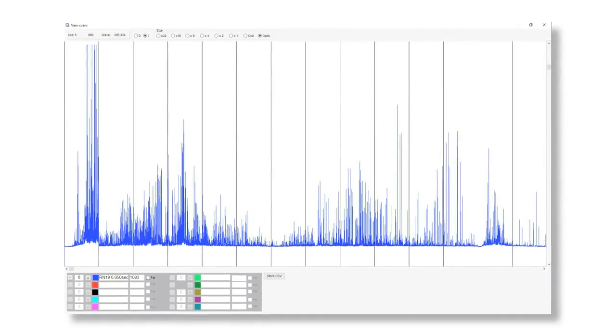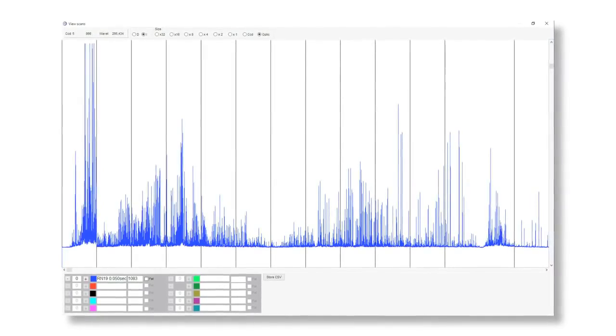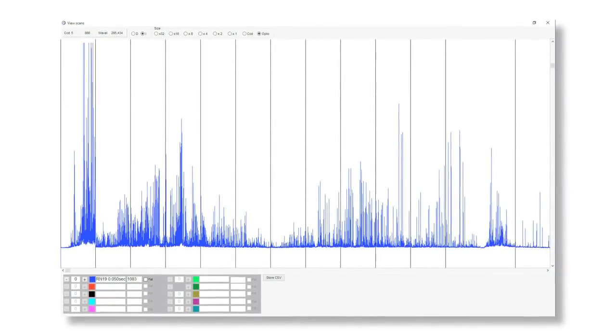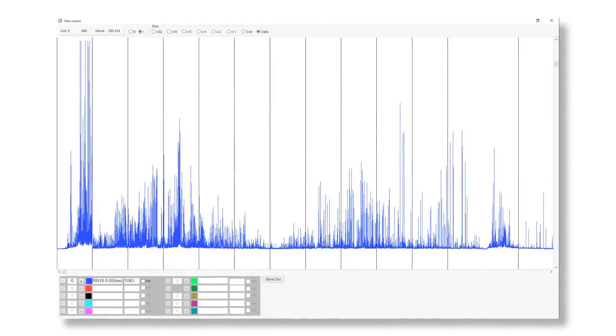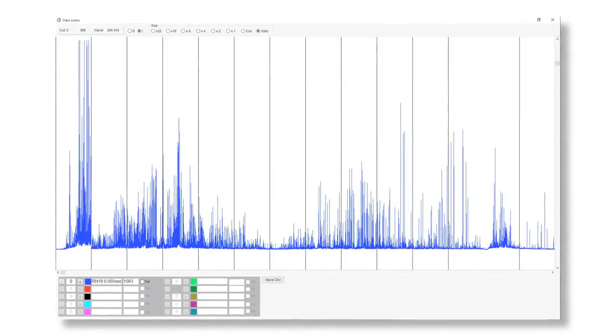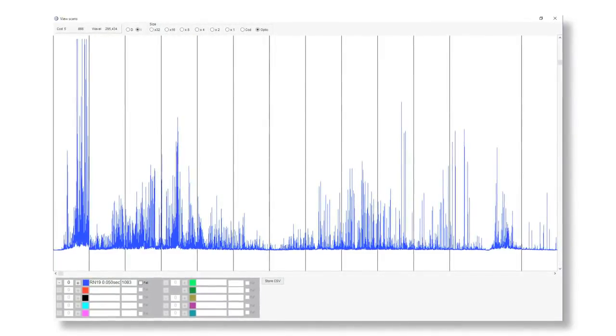For a typical metallic sample containing iron, manganese, chromium, nickel, vanadium, etc., each element emits many wavelengths, leading to a line-rich spectrum. For example, iron emits just over 8,000 different wavelengths, so choosing the optimum emission line for a given element in a sample is important.